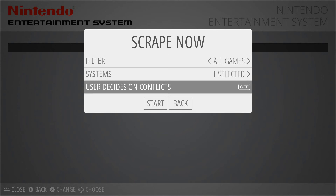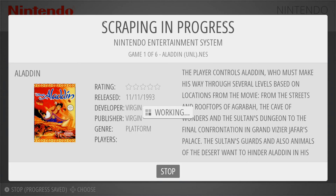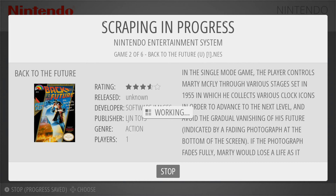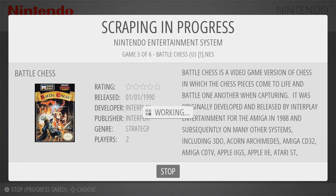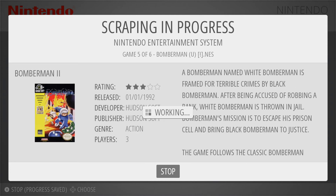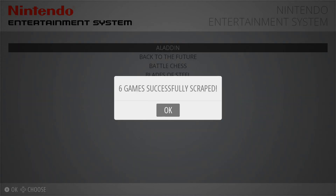I'm going to show you with 'User Decides on Conflicts' off first. What this is going to look like is it just goes through the games automatically. If you're scraping a large amount of games in the hundreds, sometimes the screen will kind of gray out a little bit. All you have to do is press any button on your keyboard and it'll start scraping again.